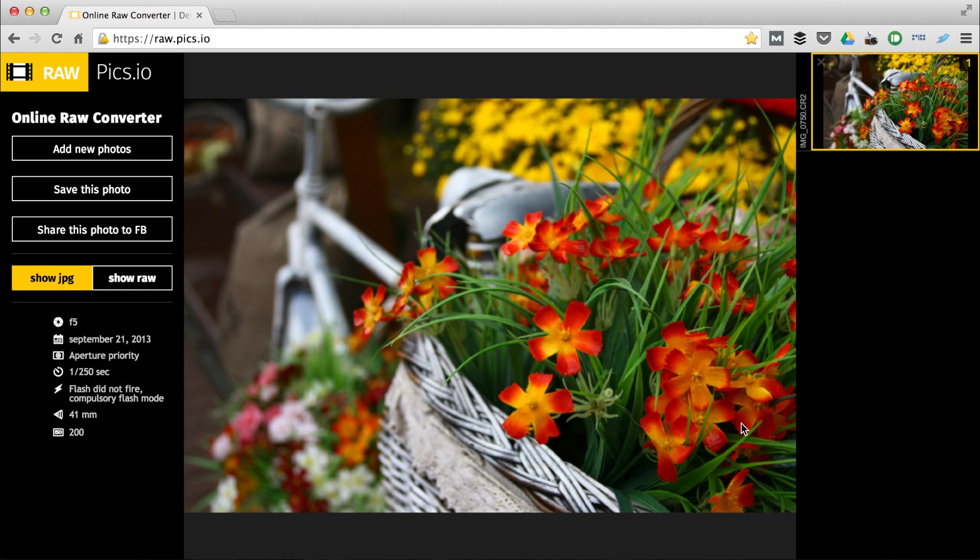As you can see, the file has been converted really quickly. It's that fast because Pixio isn't a server-based converter, therefore nothing is getting uploaded to the Internet.